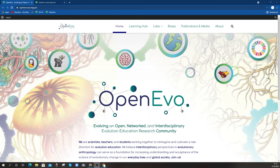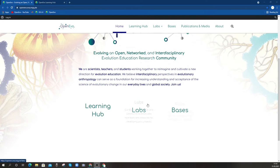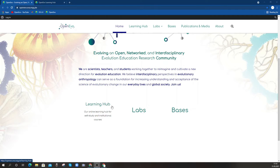So let's look at what the website has on the landing page at OpenEvo.eva.mpg.de, which is the Max Planck Institute for Evolutionary Anthropology servers. We can find the landing page for OpenEvo, a little bit of an introduction to who we are, and then you'll see that the site is organized around three core areas.